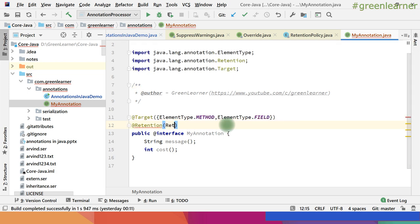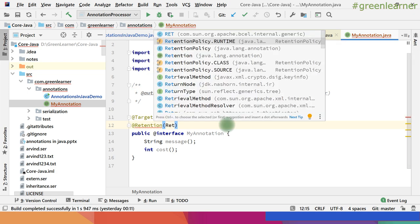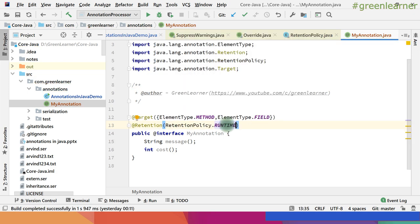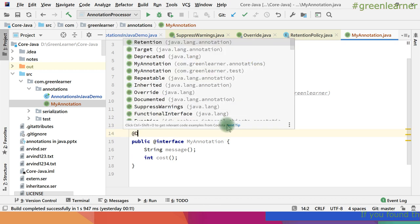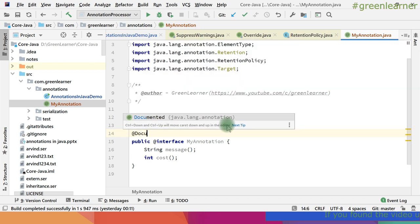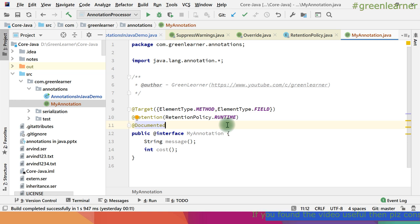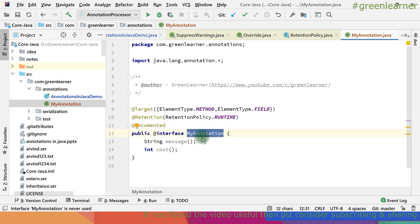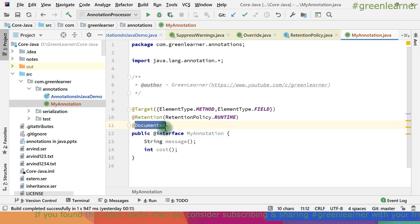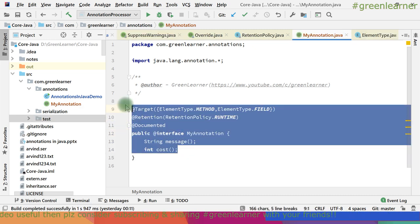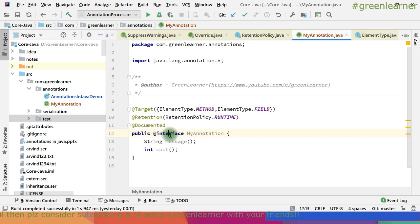I'll mention RetentionPolicy.RUNTIME. Apart from this, I can also have @Documented — so whenever you are using MyAnnotation and creating documentation from that, it will be included in the generated docs. So this is it — our annotation is ready and we are ready to use it.